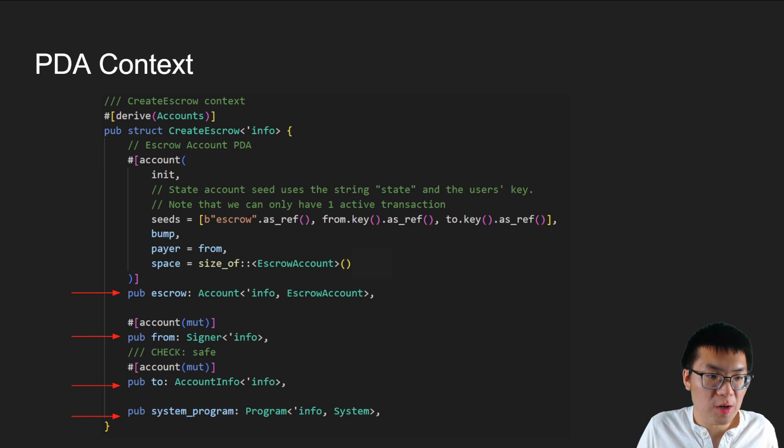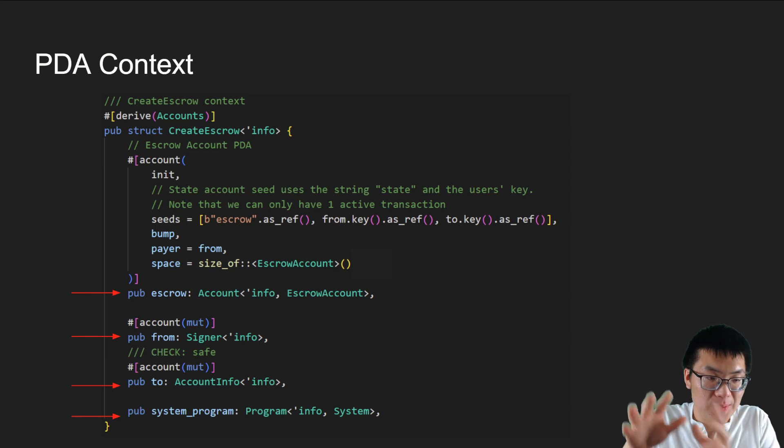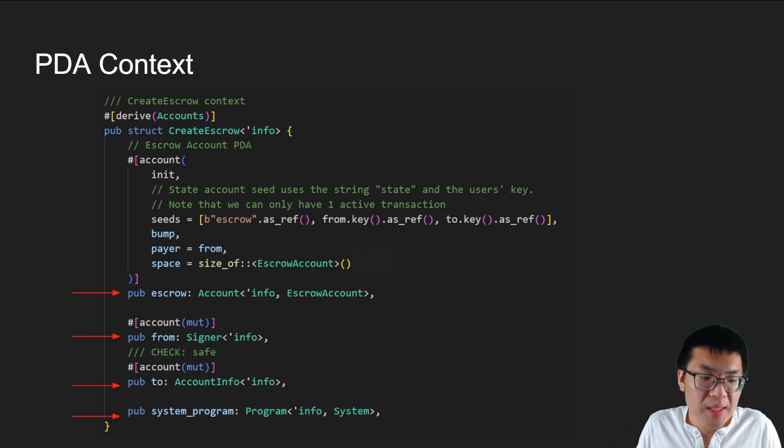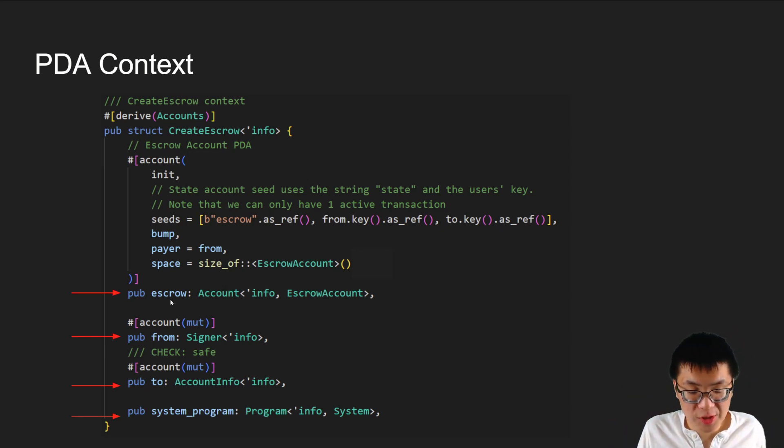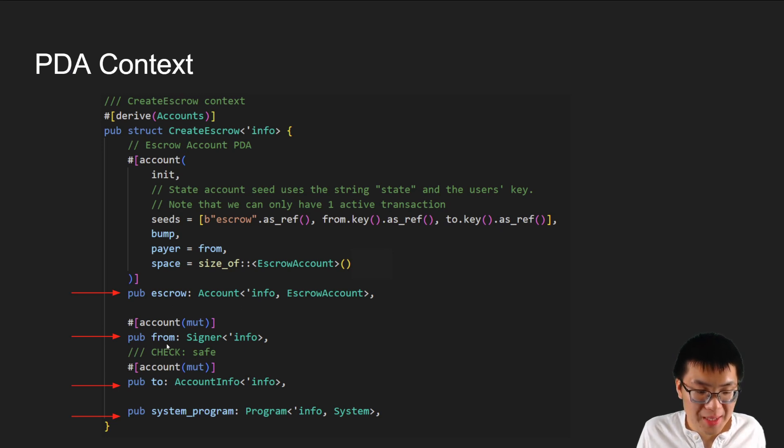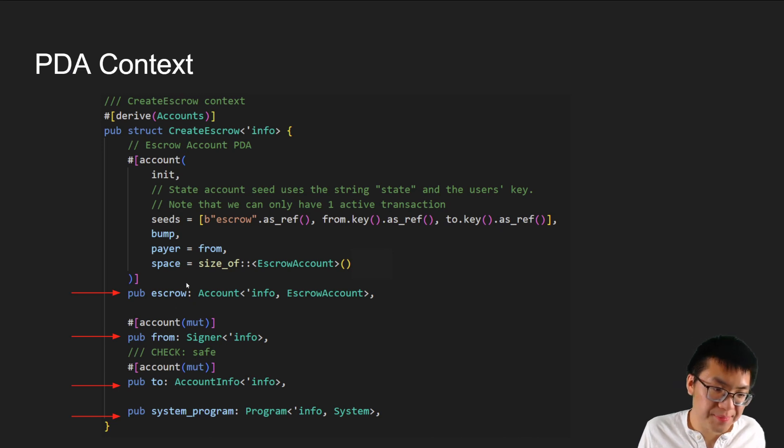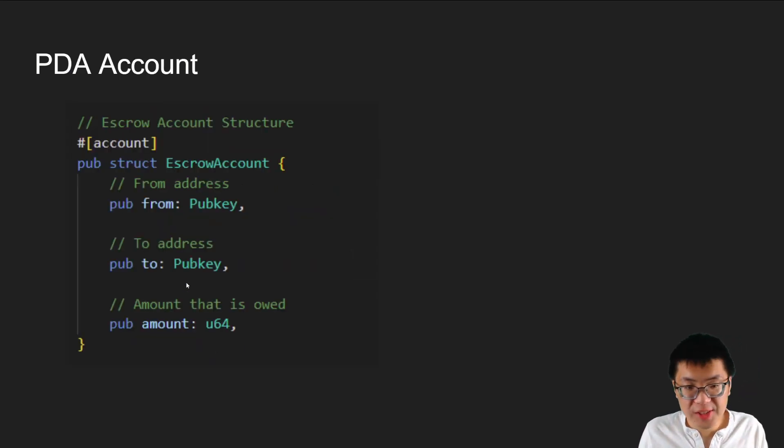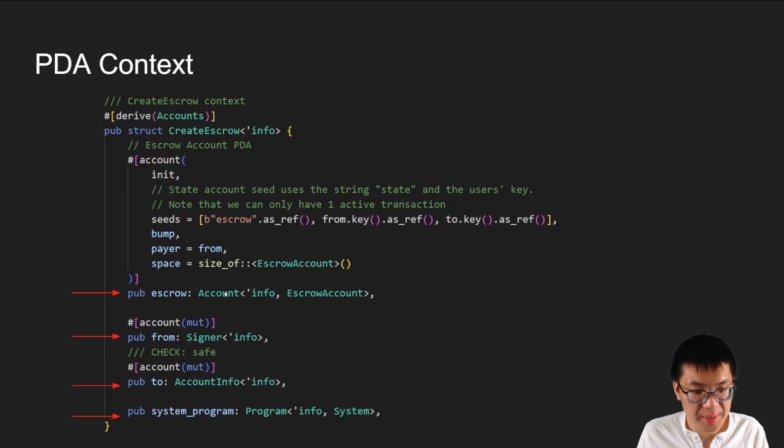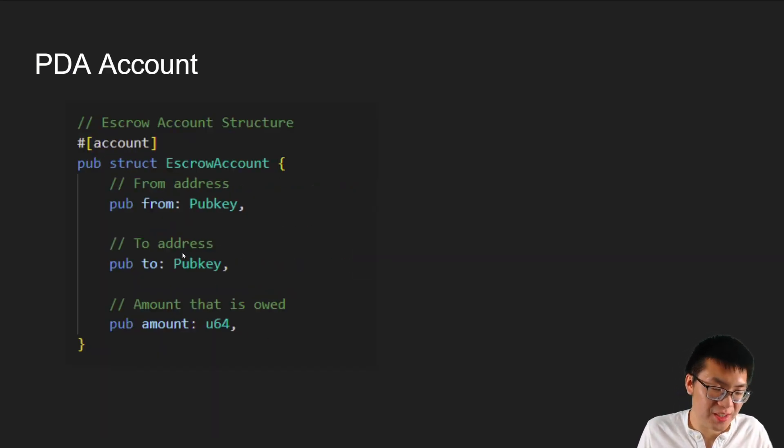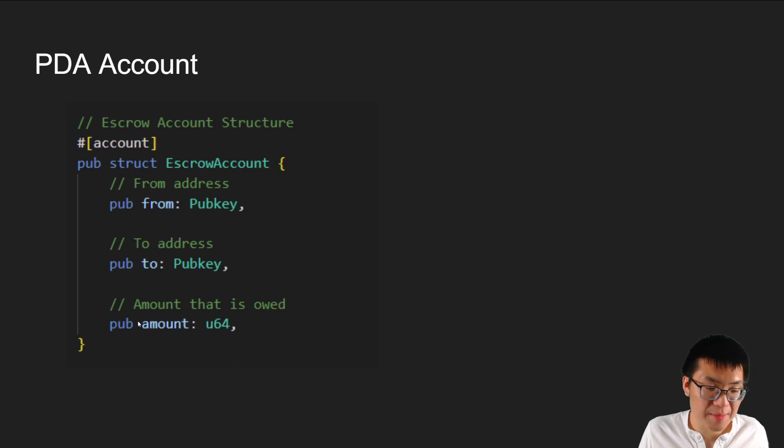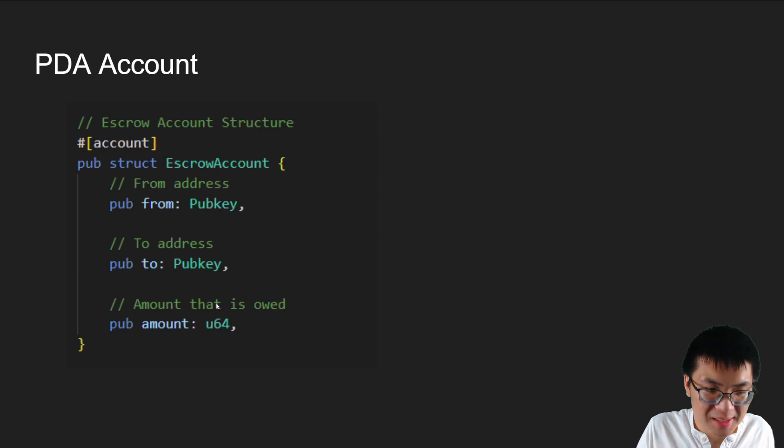Just quickly going back and looking at our PDA example again, we are creating a context. This is for the instruction that we create when we send our transaction to our smart contract. There are four fields that we send in. We have our escrow, which is our PDA information. We have the from account, the to account, and then system program. We dive into our escrow account that we use for our PDA. There's just three fields - the data that we pass in, plus an amount variable. And that's basically our smart contract.